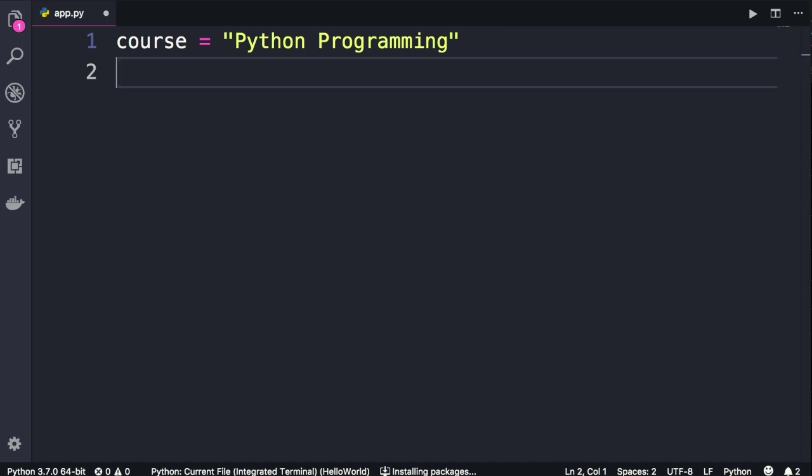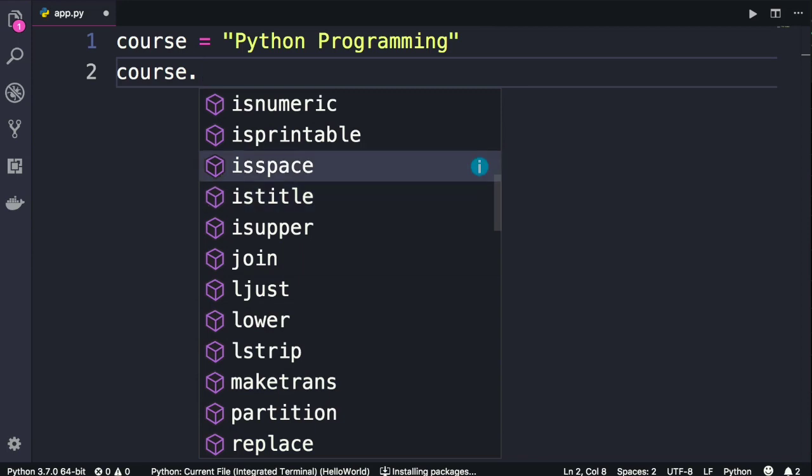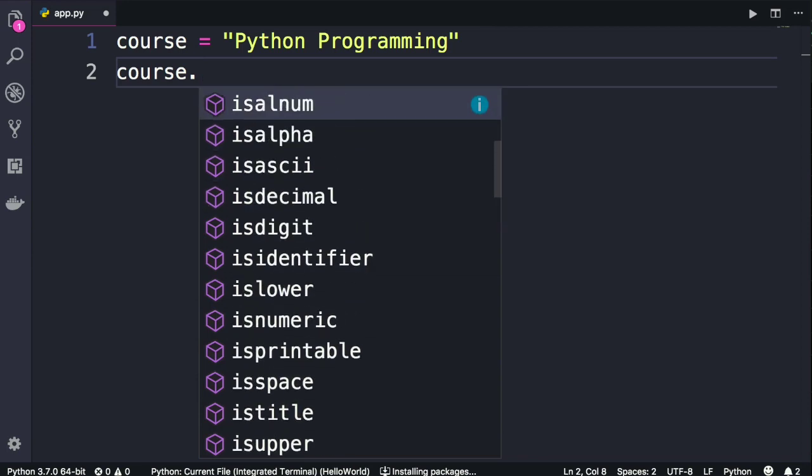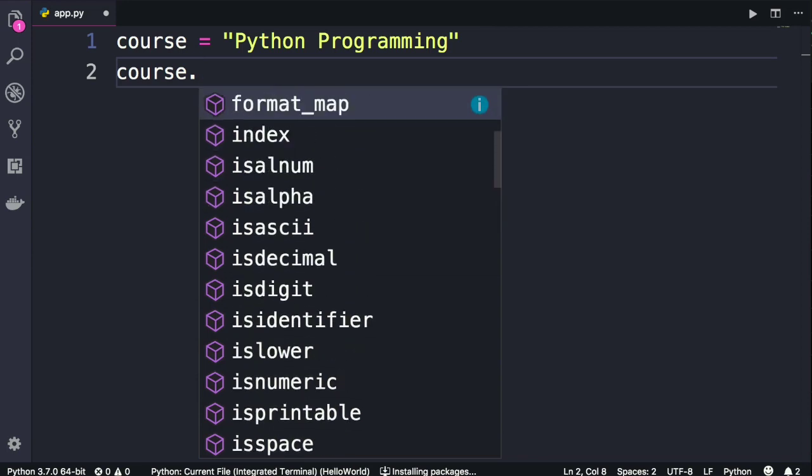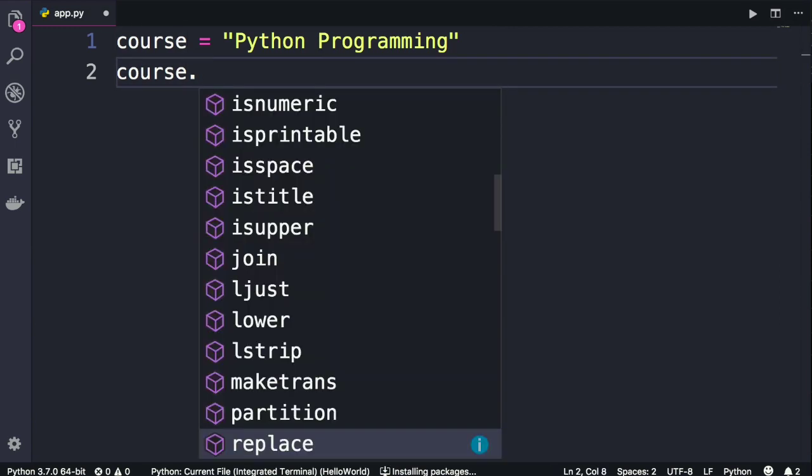Let me show you. So here if we type course dot, see all these are functions available on strings. Now in precise terms, we refer to these functions as methods. This is a term in object-oriented programming that you will learn about later in the course. For now what I want you to take away is that everything in Python is an object, and objects have functions we call methods that we can access using the dot notation. So here course is an object. We use the dot notation to access its functions or more accurately methods.